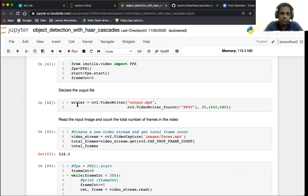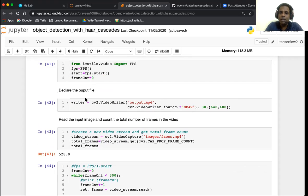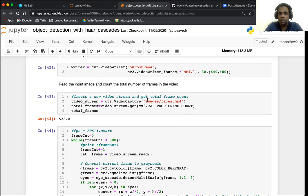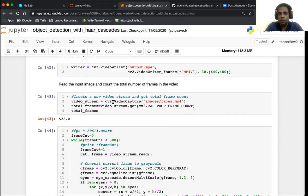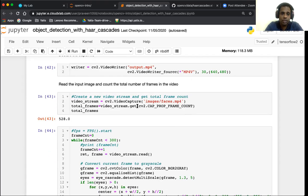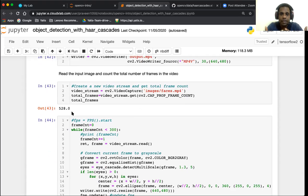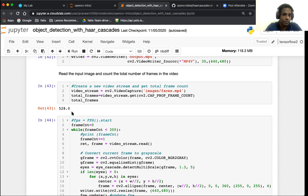The first step is we're going to start the FPS counter. We're also going to initialize a frame counter and we are also going to declare an output file. We're going to process it and save the output in a file called output.mp4. Next we're going to read the input image and calculate the total number of frames in that video. We can create a video stream using an inbuilt cv2 function called video capture and get the total number of frames in that video. We know that there are 528 frames in this video.